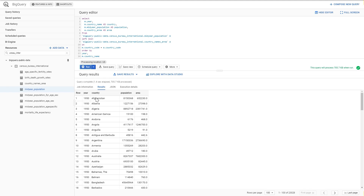So we joined data from two different tables. That's how you join data from different tables in BigQuery. These are just the basics and I showed you only the left join function. If you want to elaborate more on that, there are plenty of different resources to learn from, and I advise that you practice doing this yourself.